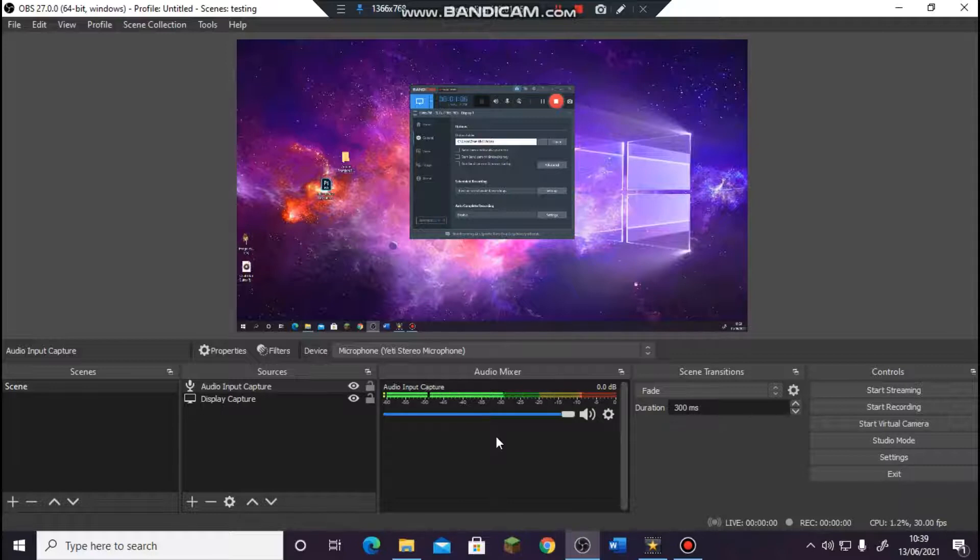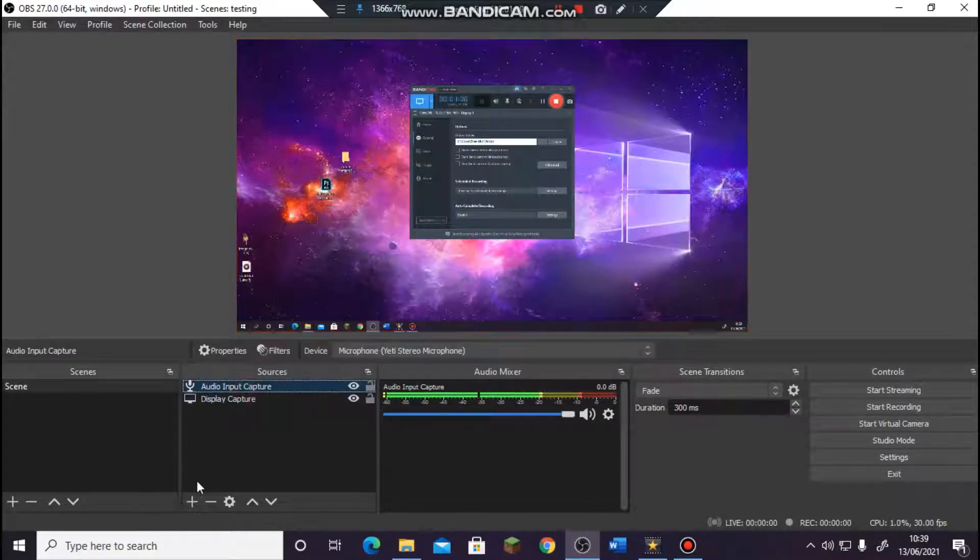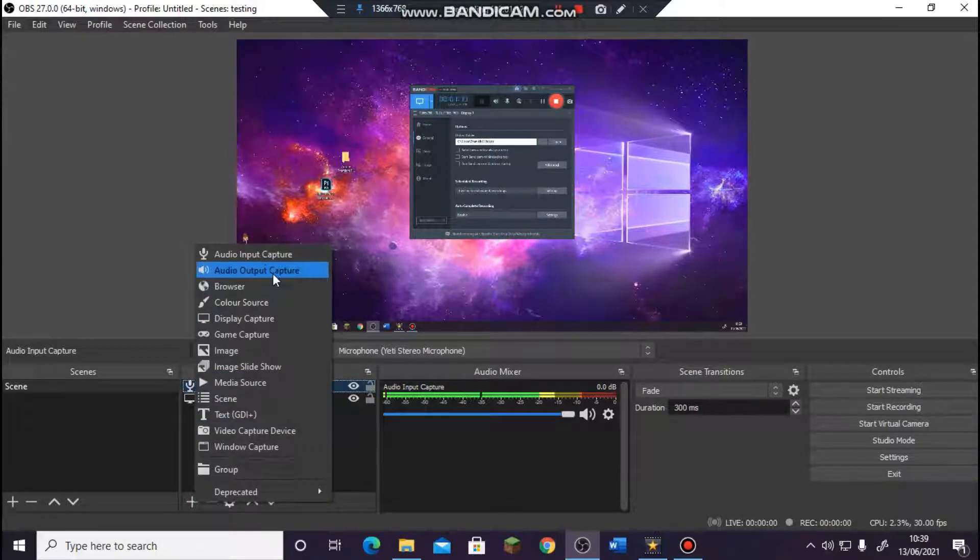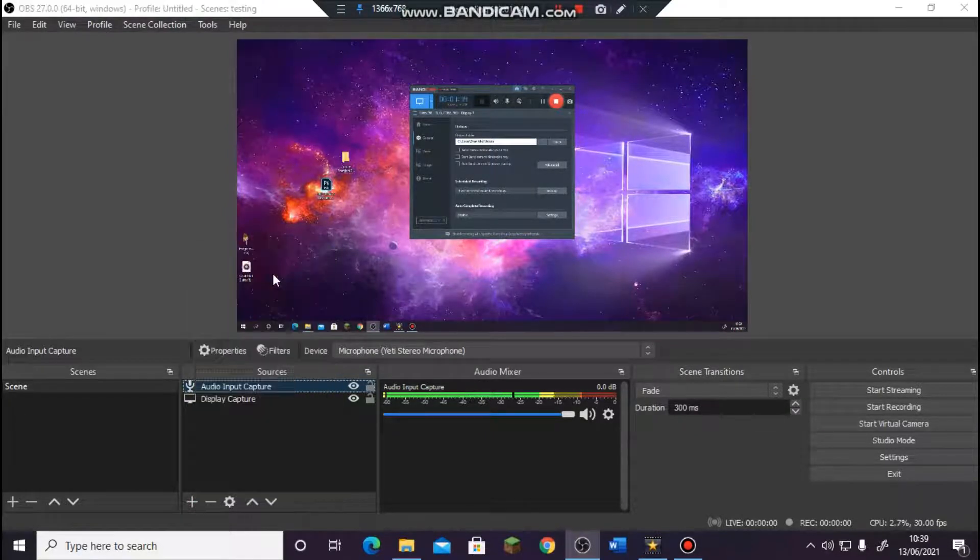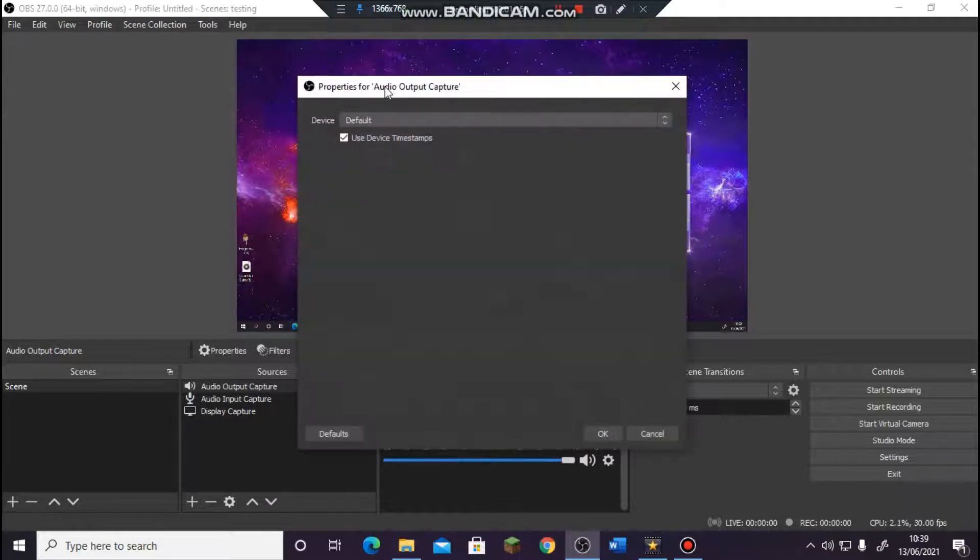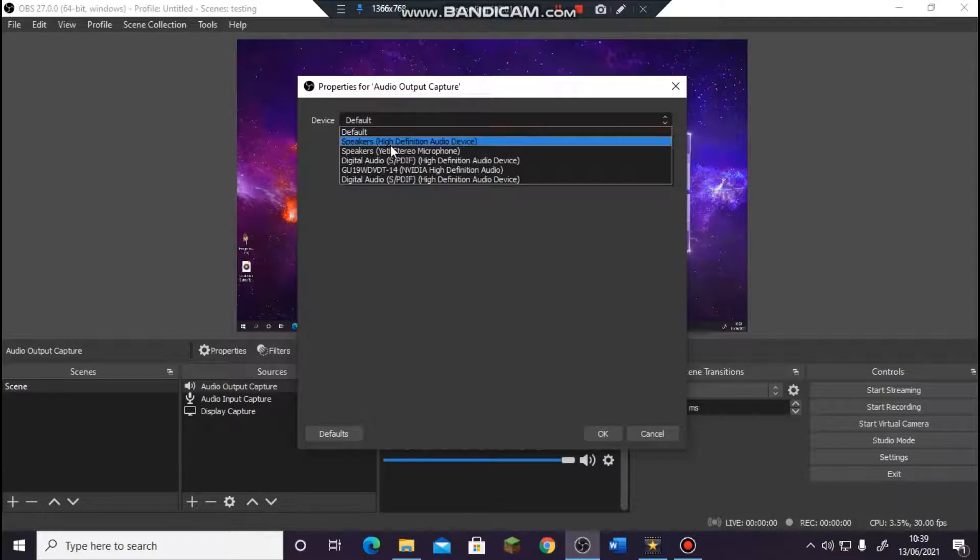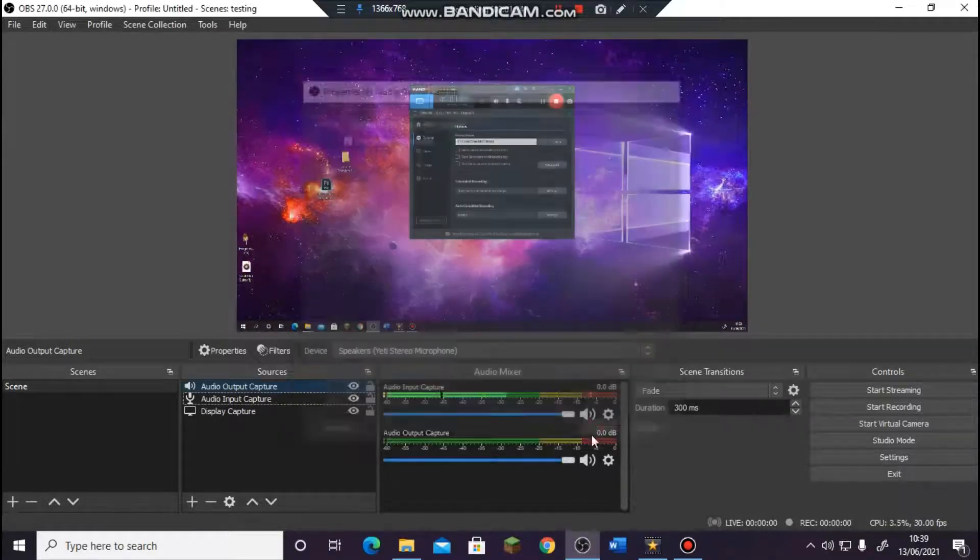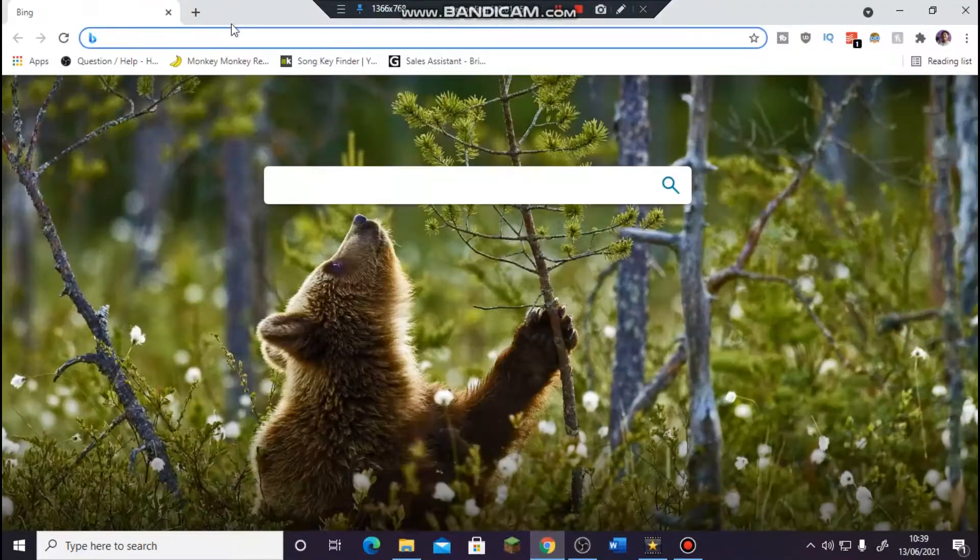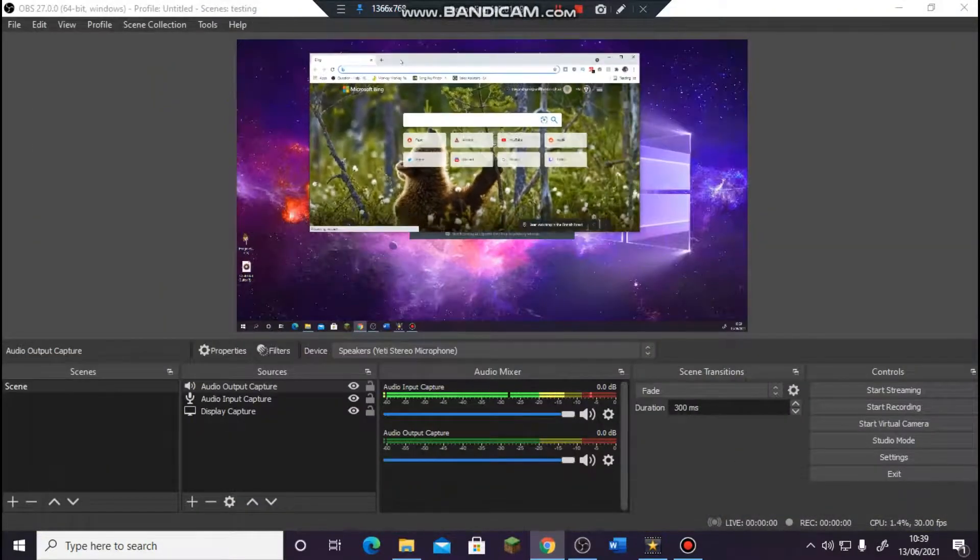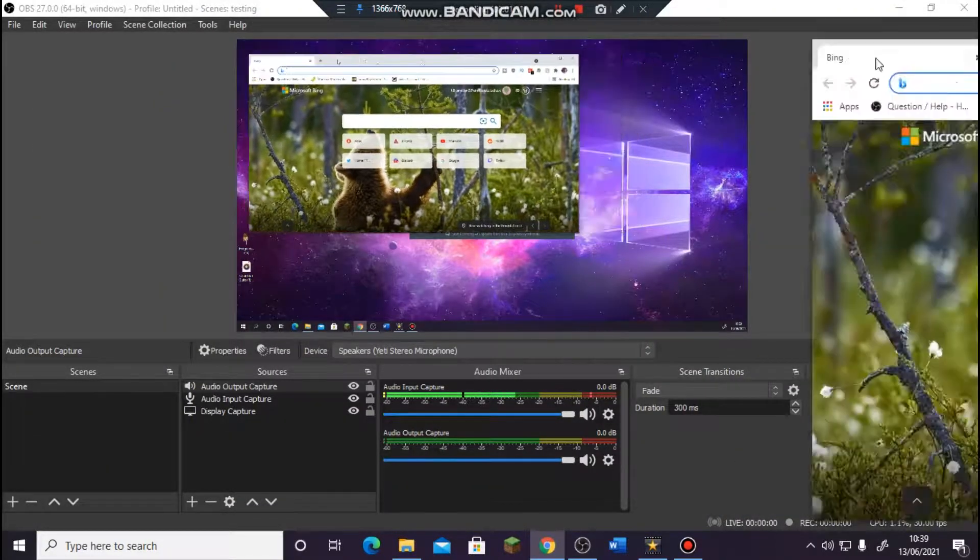So basically now you have your display capture and your audio. Now we need to put audio output capture. It will capture audio from within your computer. Now I'm just gonna leave and see what it does. I usually put it right to my speaker Yeti microphone, so we're gonna open this up on here, move it over here so they'll be able to see everything that you have on this side.